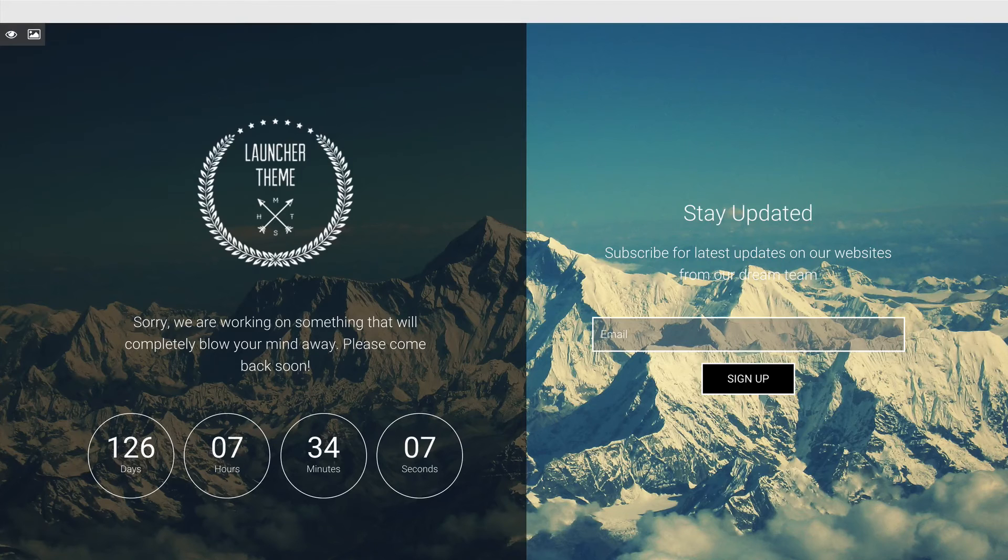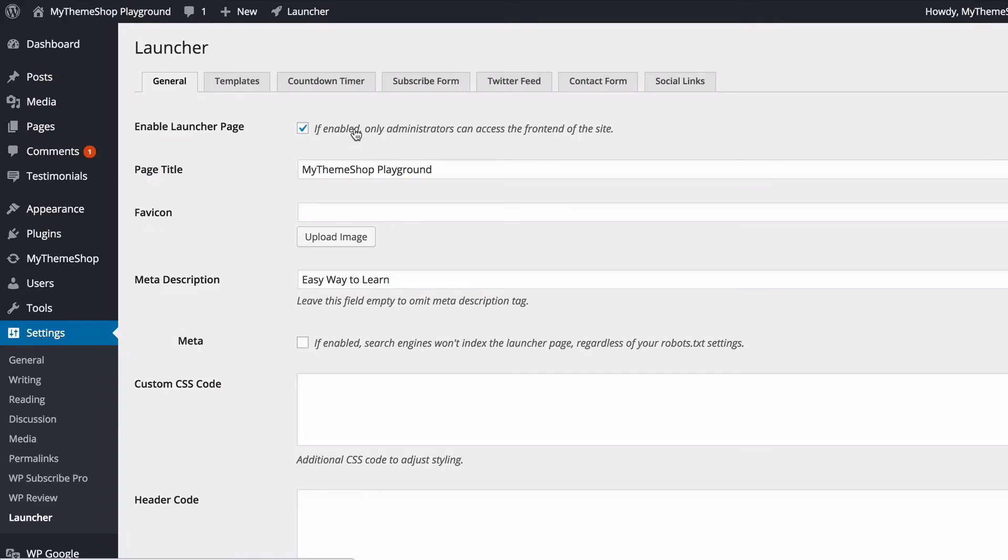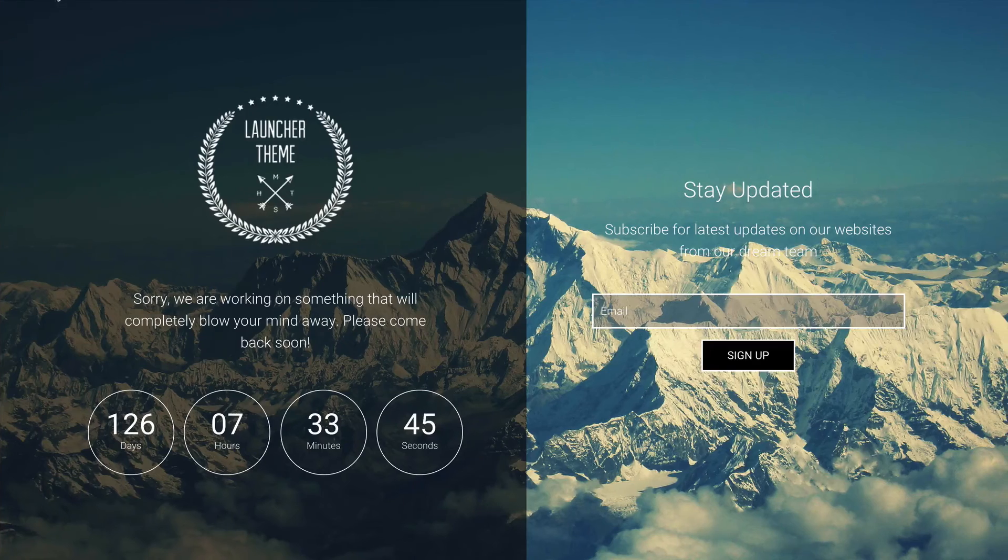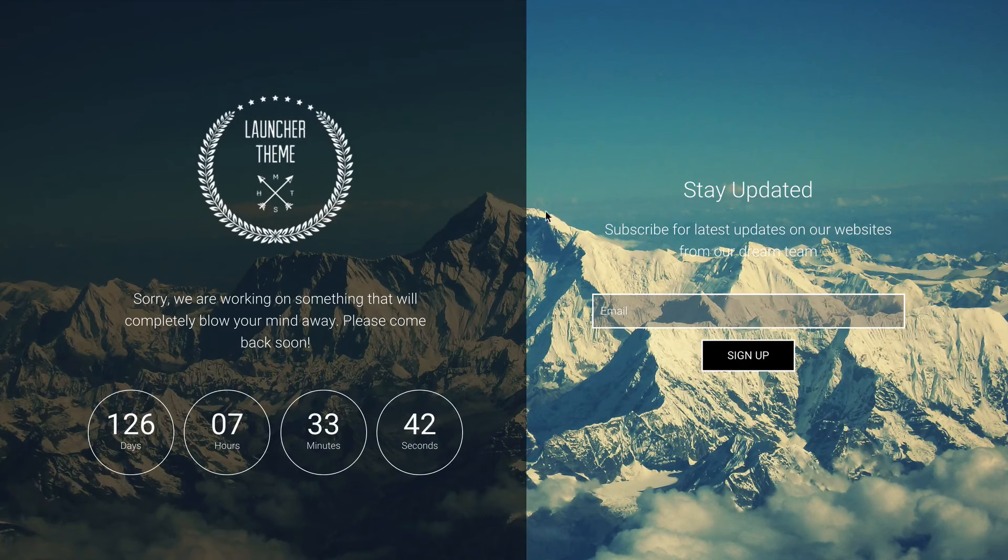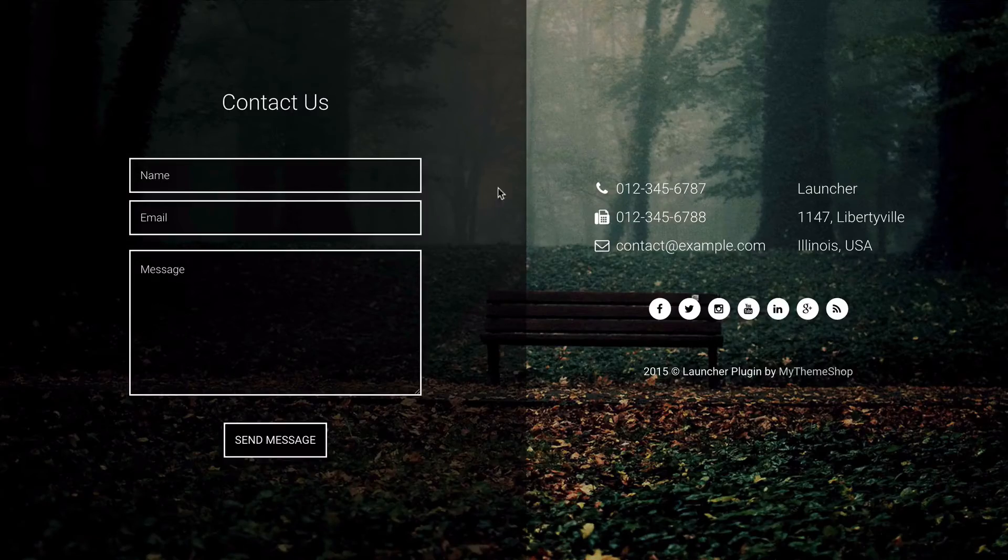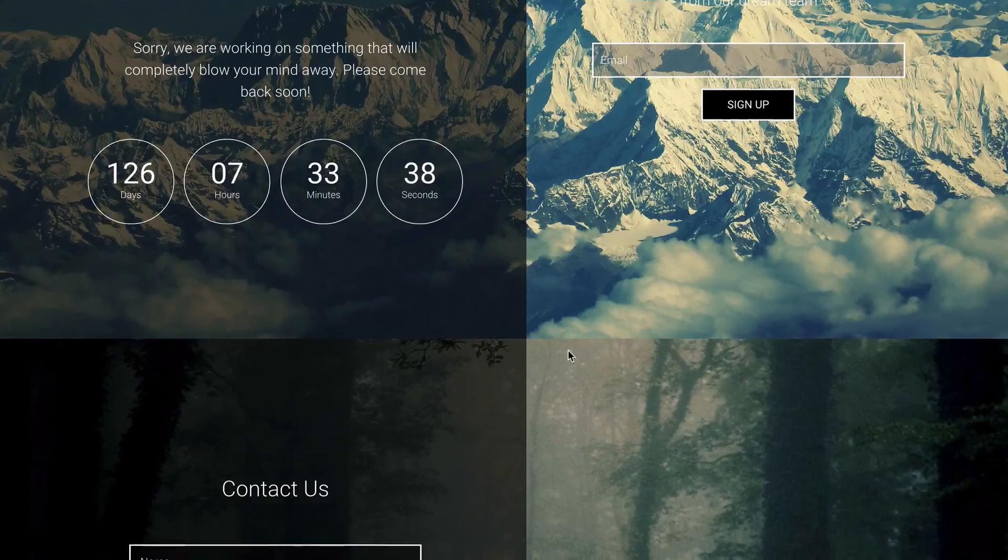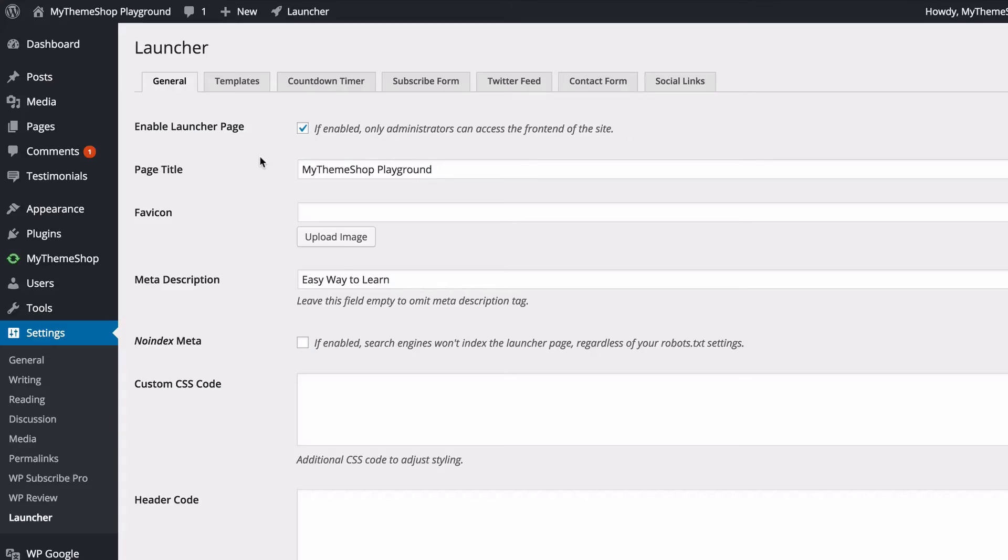Once you're done making those changes, you just need to go back to your WordPress dashboard and those changes are going to be saved automatically and will now automatically display on your site. If we just head over to this version of our site here and refresh, we're going to see we've lost the middle section there, but we've got the rest of those changes we've made. And that's how you set up the launcher templates.